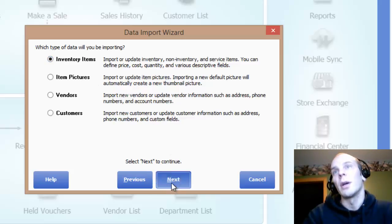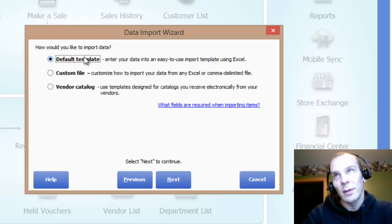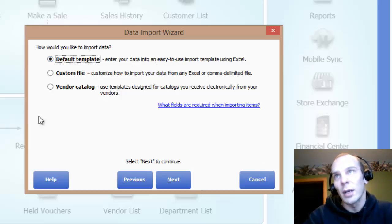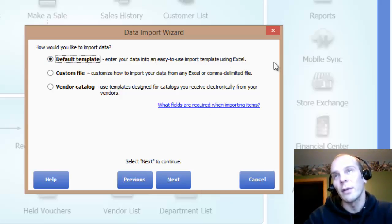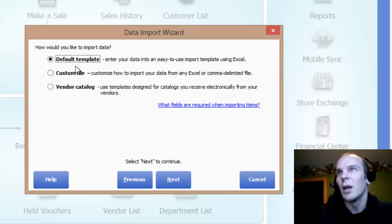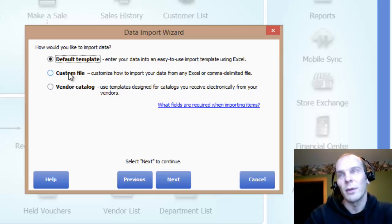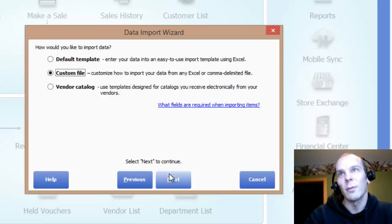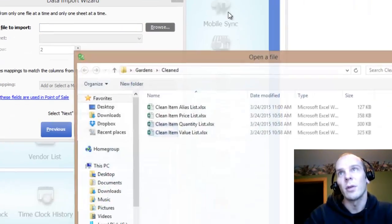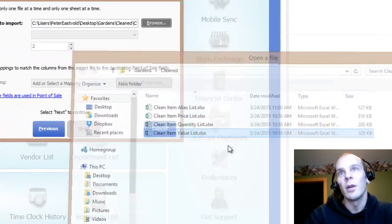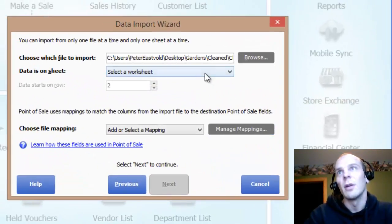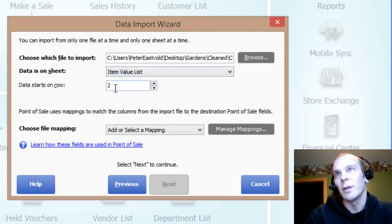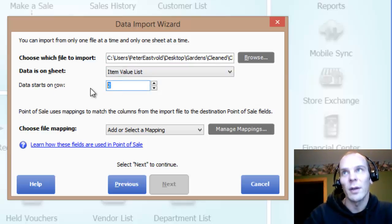And we're doing Inventory Items. This will probably be on Default Template. The default template is something that you can get out of this point of sale with all the different columns that you can import. You can fill that out if you're just building your inventory to start with. I already have a file that's all created, so I'm going to use Custom File. I'm going to browse to it, select the worksheet Item Value List, and my data starts on row two because I had column headers.